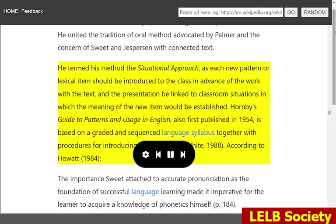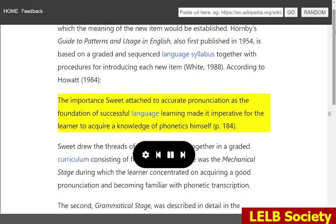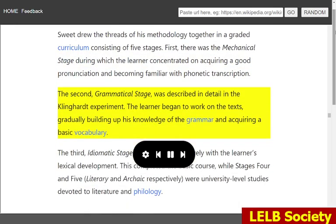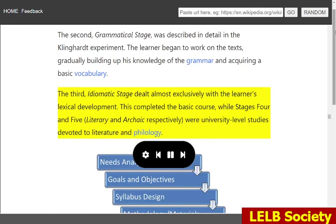According to Howitt, 1984, the importance Swede attached to accurate pronunciation as the foundation of successful language learning made it imperative for the learner to acquire a knowledge of phonetics himself. Swede drew the threads of his methodology together in a graded curriculum consisting of five stages. First, there was the mechanical stage during which the learner concentrated on acquiring a good pronunciation and becoming familiar with phonetic transcription. The second, grammatical stage, was described in detail in the Klinghart experiment. The learner began to work on the texts, gradually building up his knowledge of the grammar and acquiring a basic vocabulary. The third, idiomatic stage, dealt almost exclusively with the learner's lexical development. This completed the basic course, while stages four and five — literary and archaic respectively — were university-level studies devoted to literature and philology.